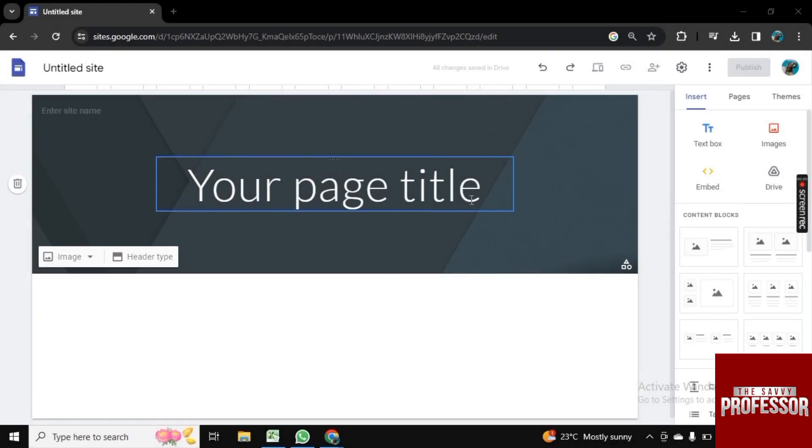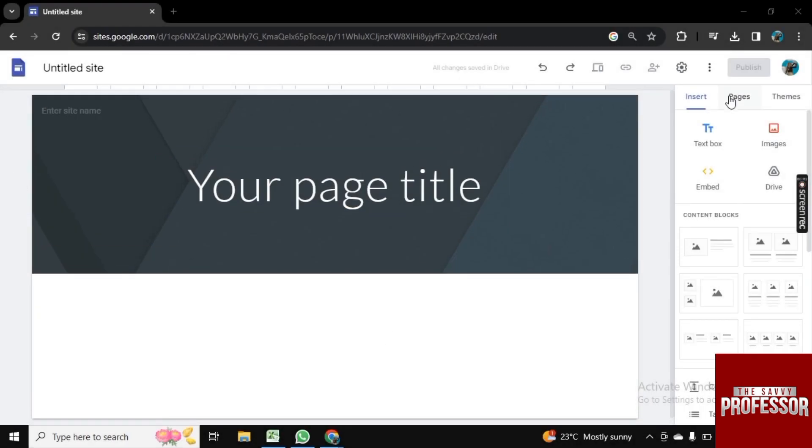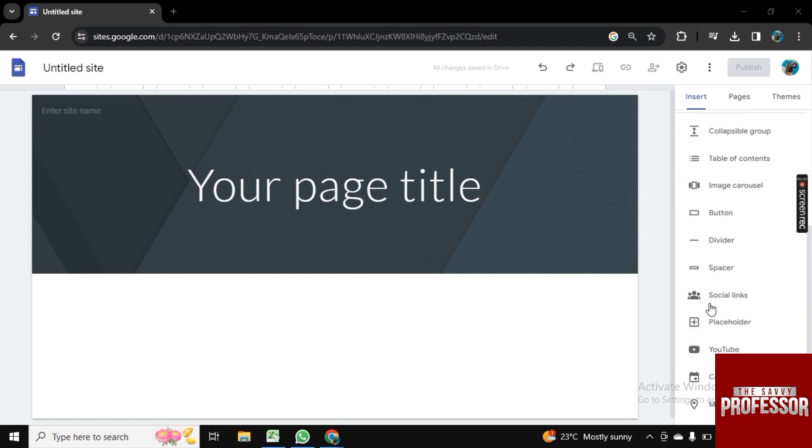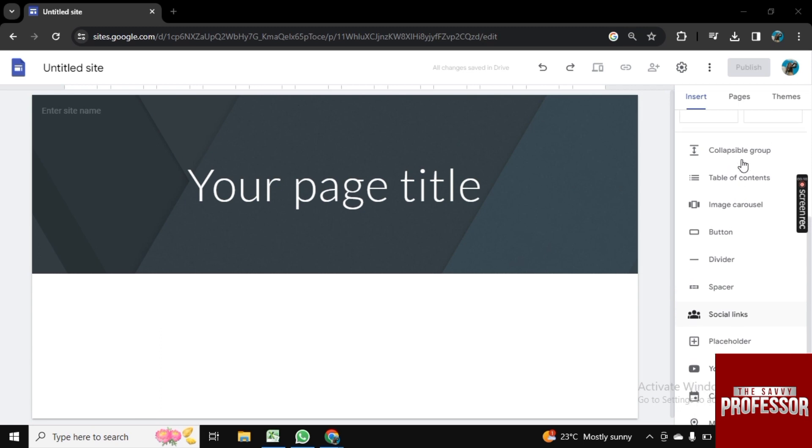For this, I am here on my Google Site and here I am in the Insert section. As you see, there is no option to add a table.